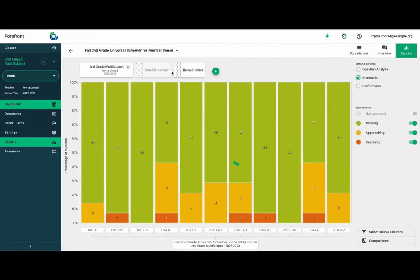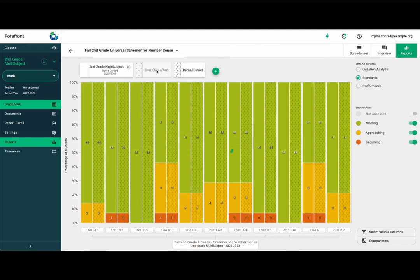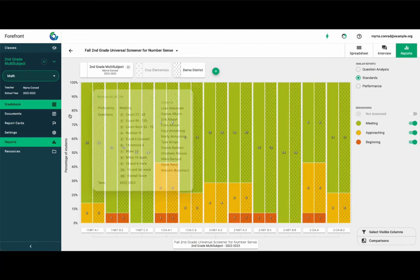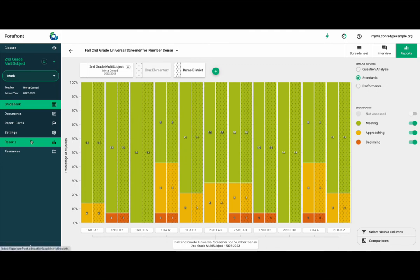There are more advanced reports accessible under the reports tab on the left. Check out our help documents, accessed by clicking on the question mark, for more information on these.